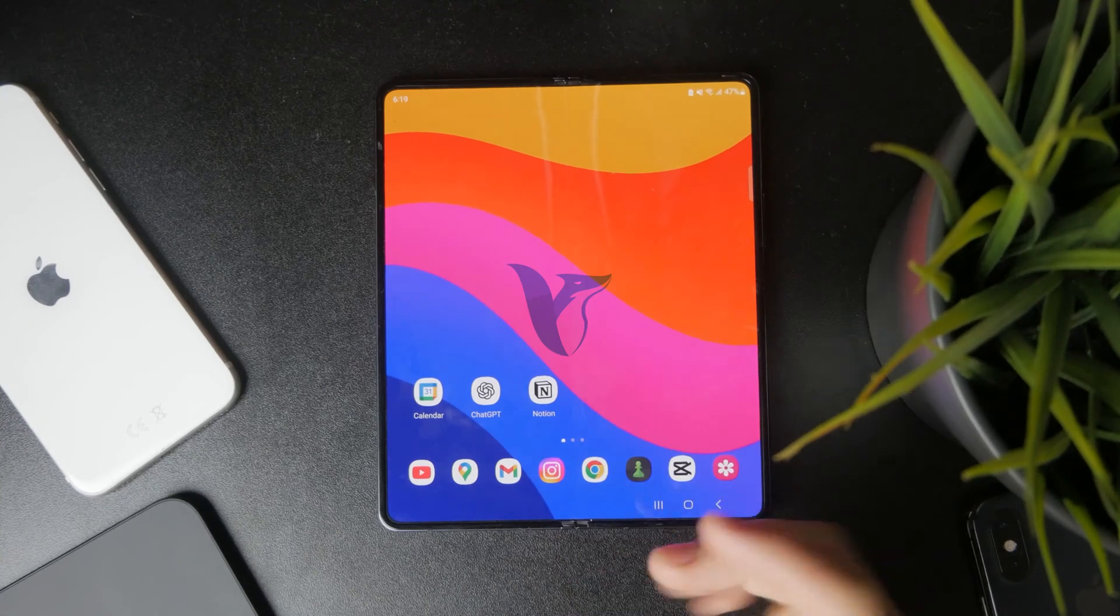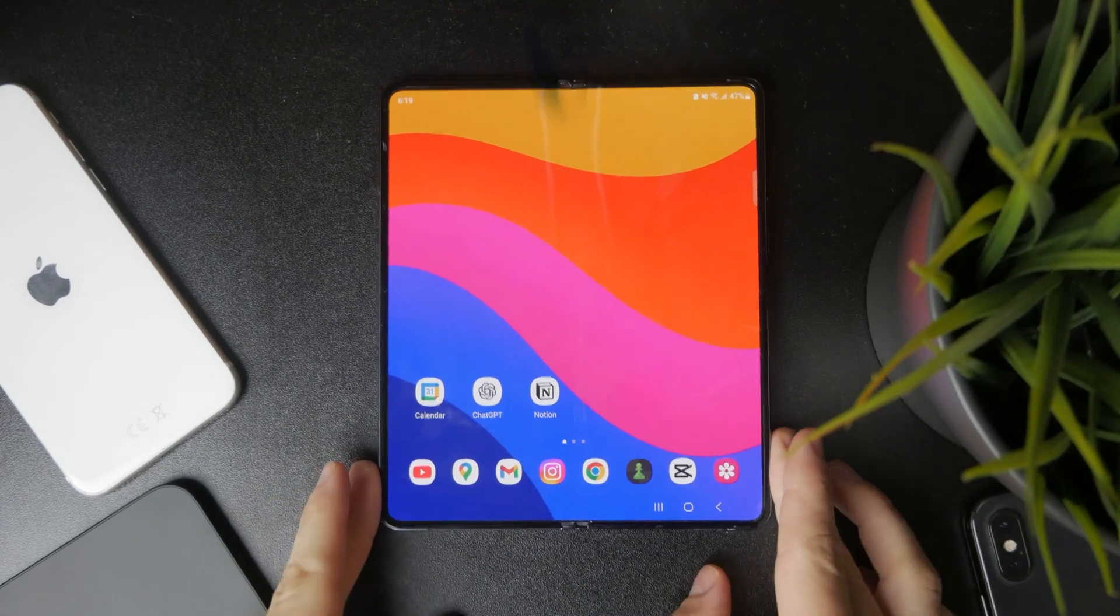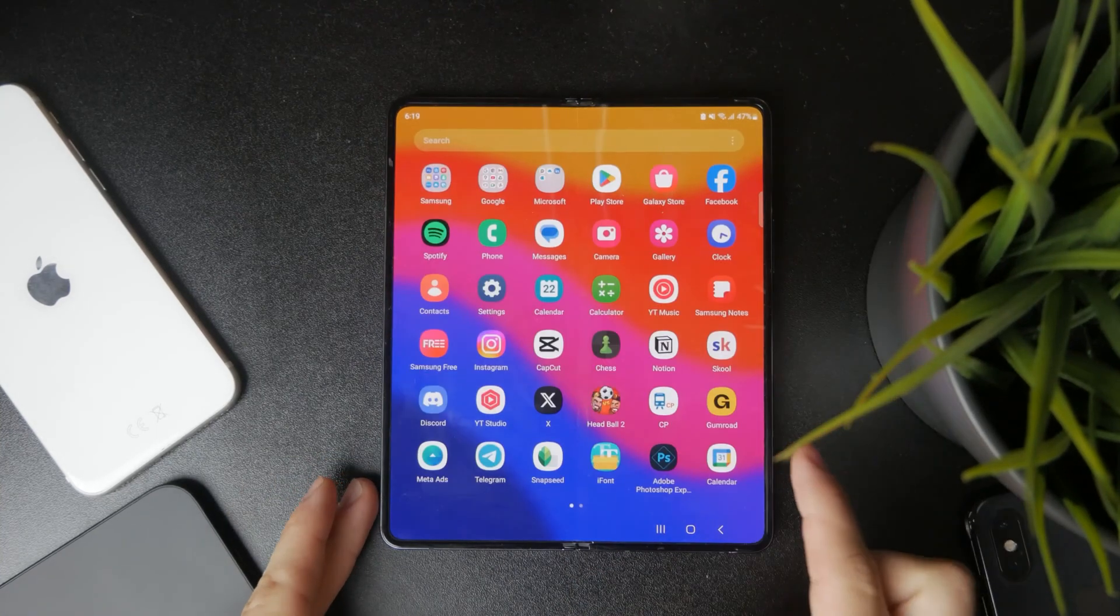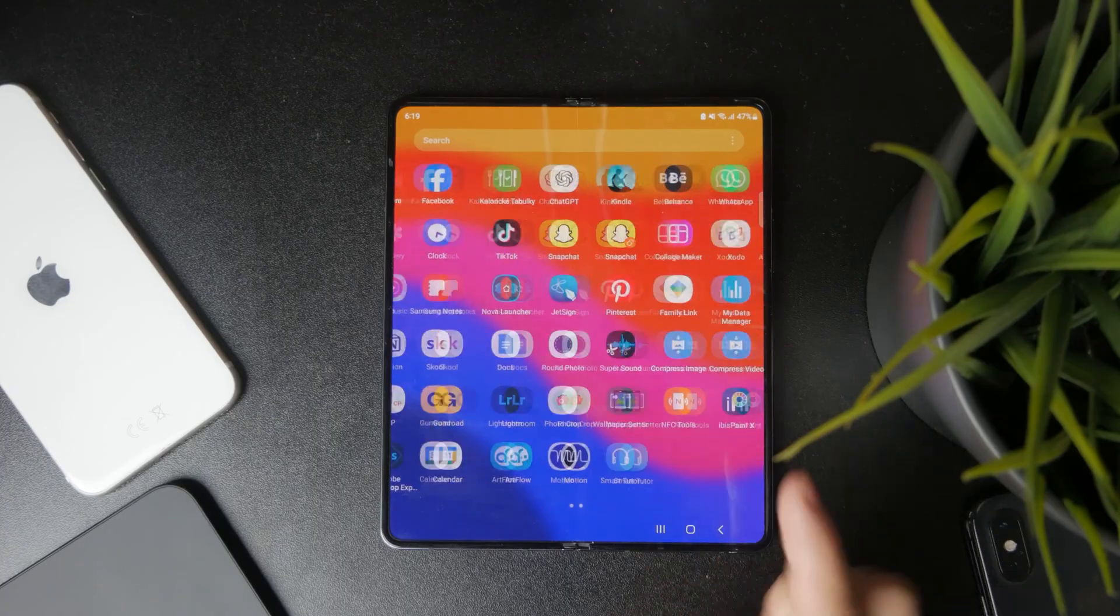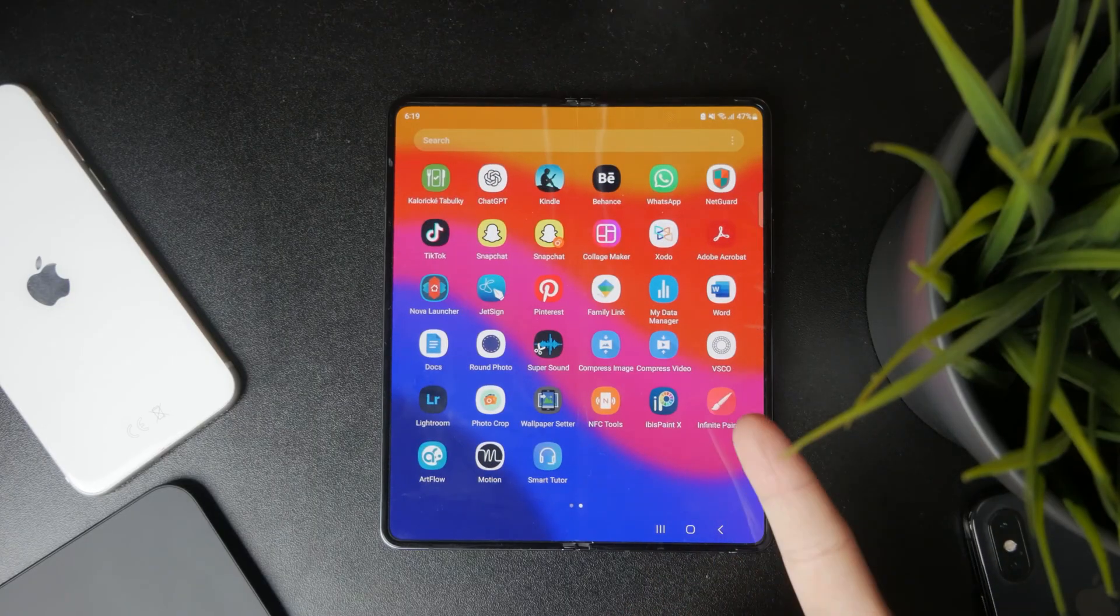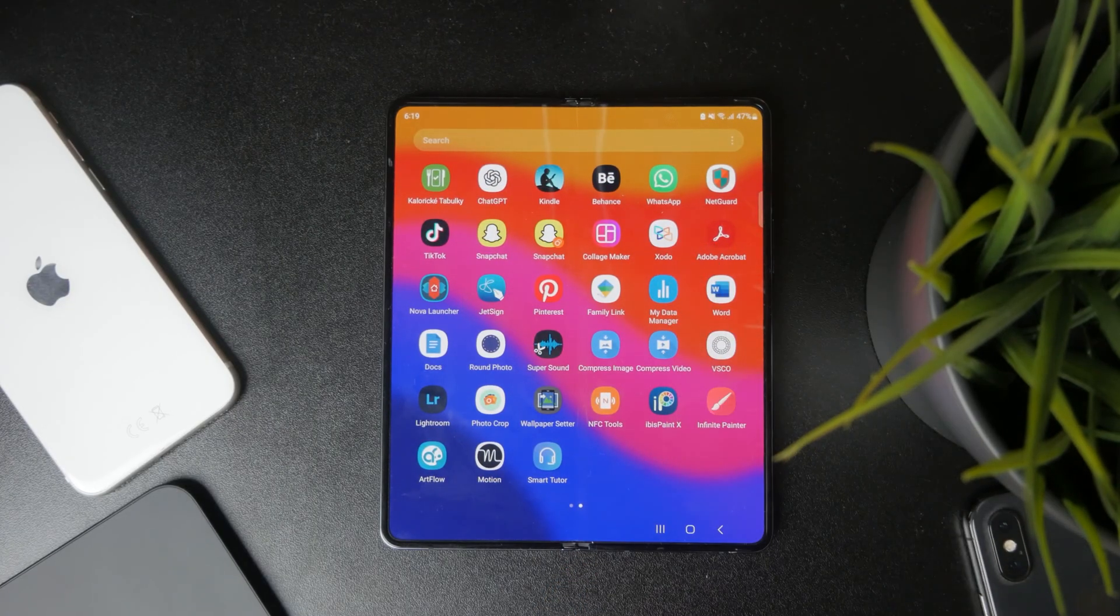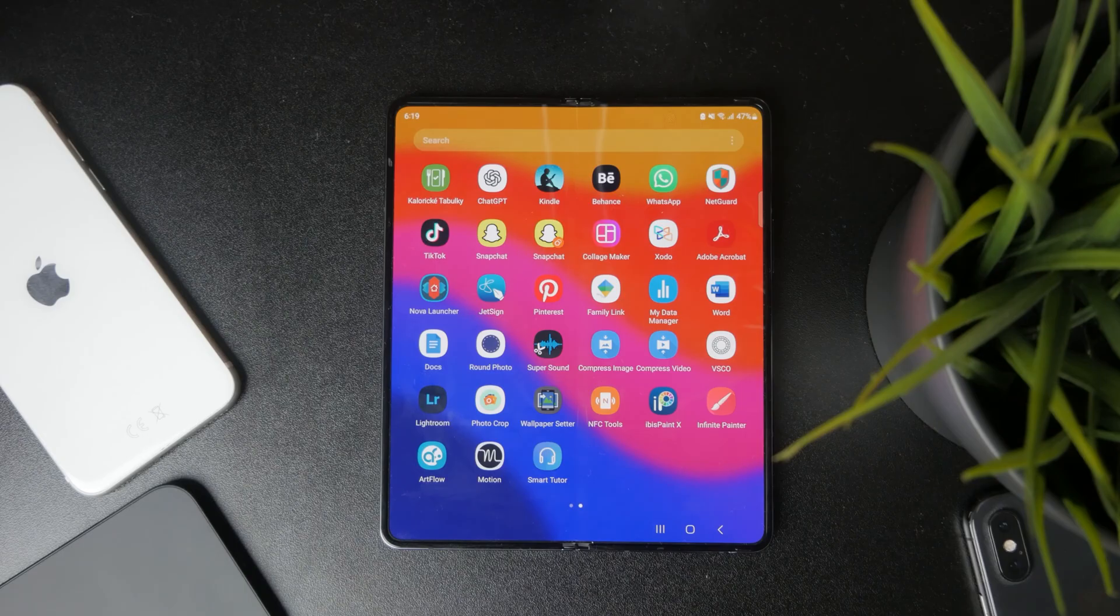Welcome everyone back again to another tutorial. In this one we talk about how you can open a docs file in your Android on your WhatsApp. Let's get into it.